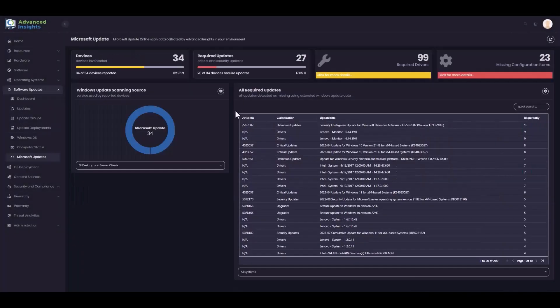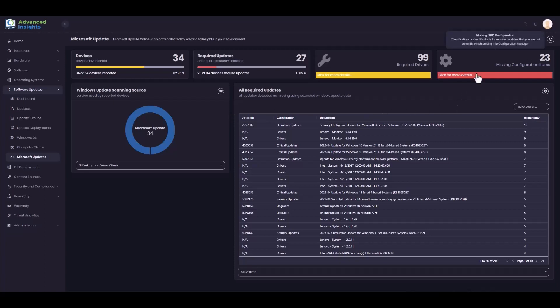The final area I want to look at in this quick view of our software updates functionality is our Microsoft Updates page. This is an example of where we're extending inventory data to bring in additional information to supplement the Configuration Manager dataset. We instruct the clients to scan the Microsoft updates catalogue and bring the results of that scan into this page. This allows us to surface products in use in the environment which we may not have been aware of and so will not have included in our software update point scan.